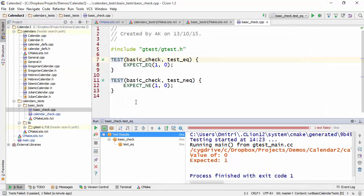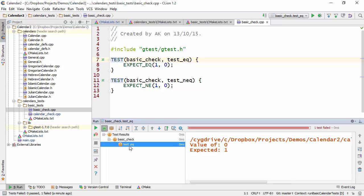So in this case, we made a configuration and executed this configuration and it's called BasicCheckTestEQ and this executed just a single test. You'll see that we have a tree of tests here on the left as well as the actual output of tests on the right.